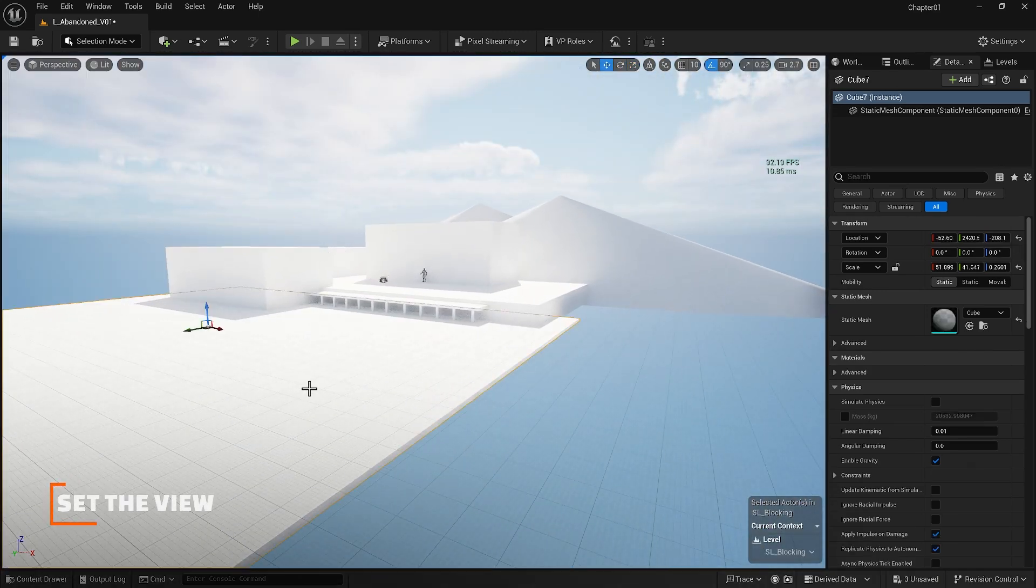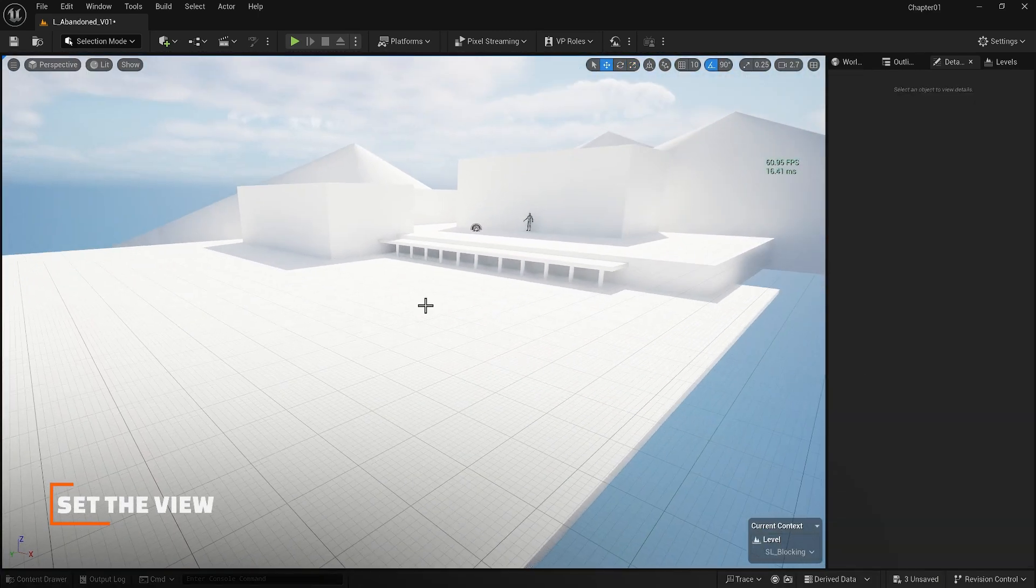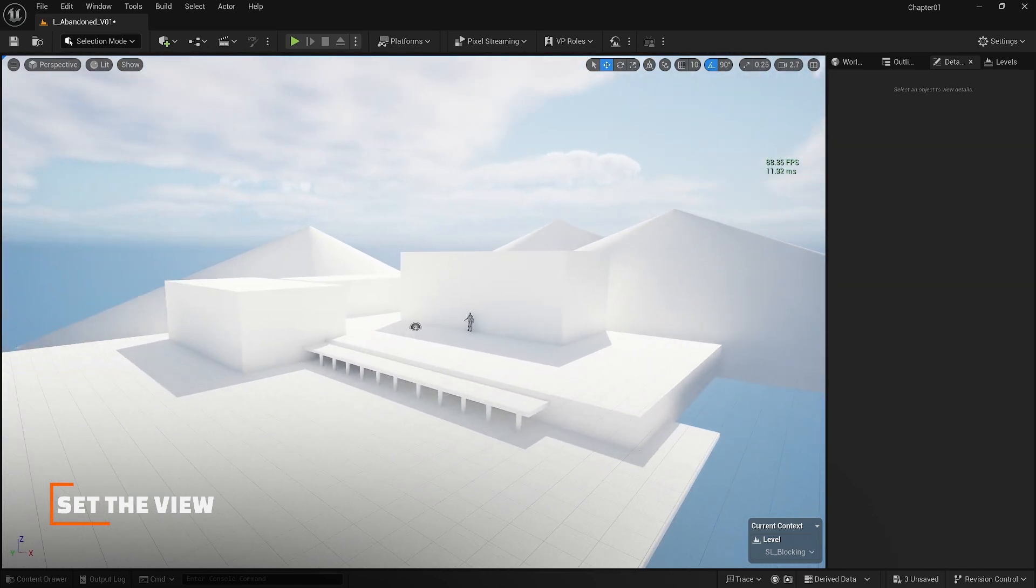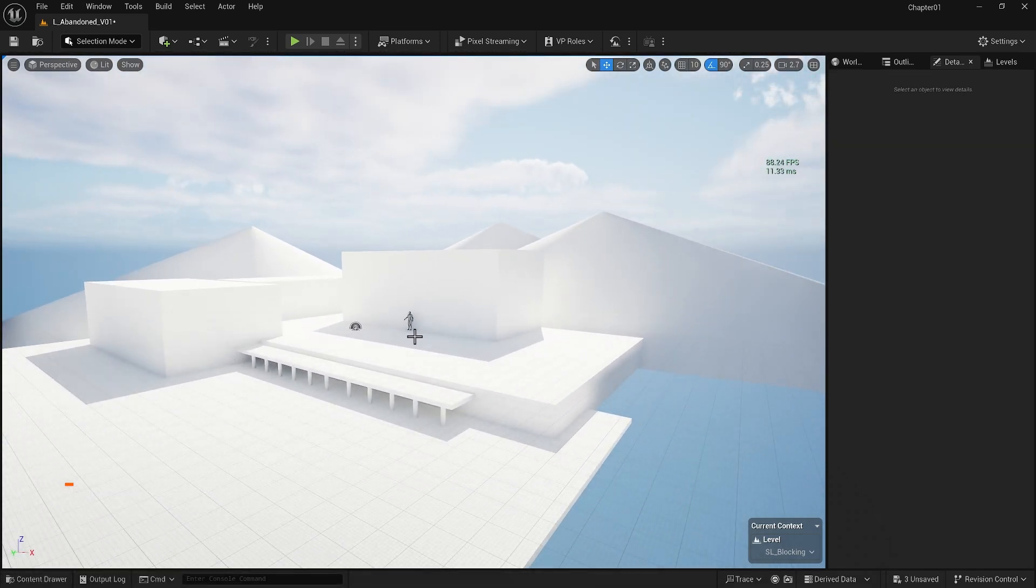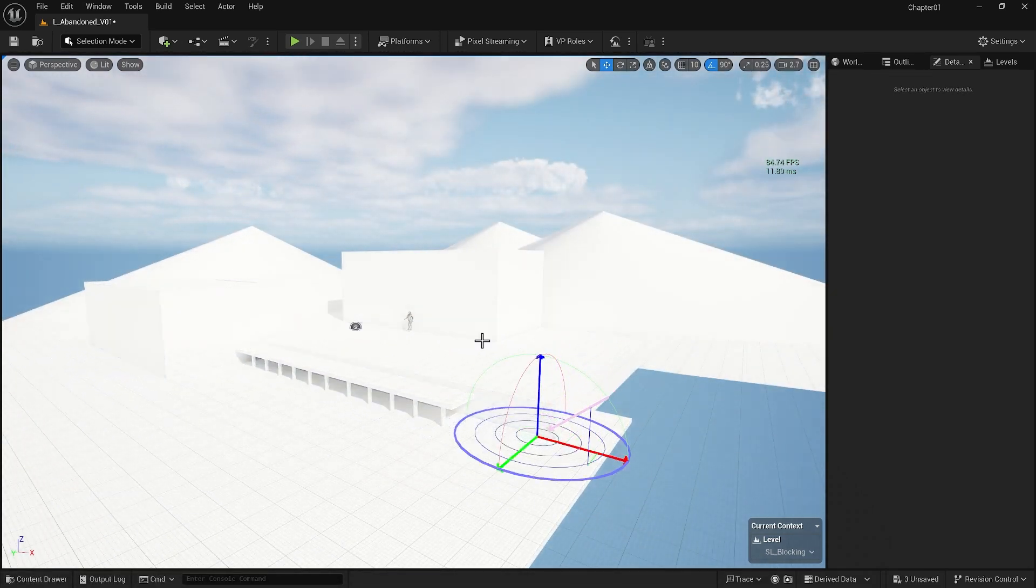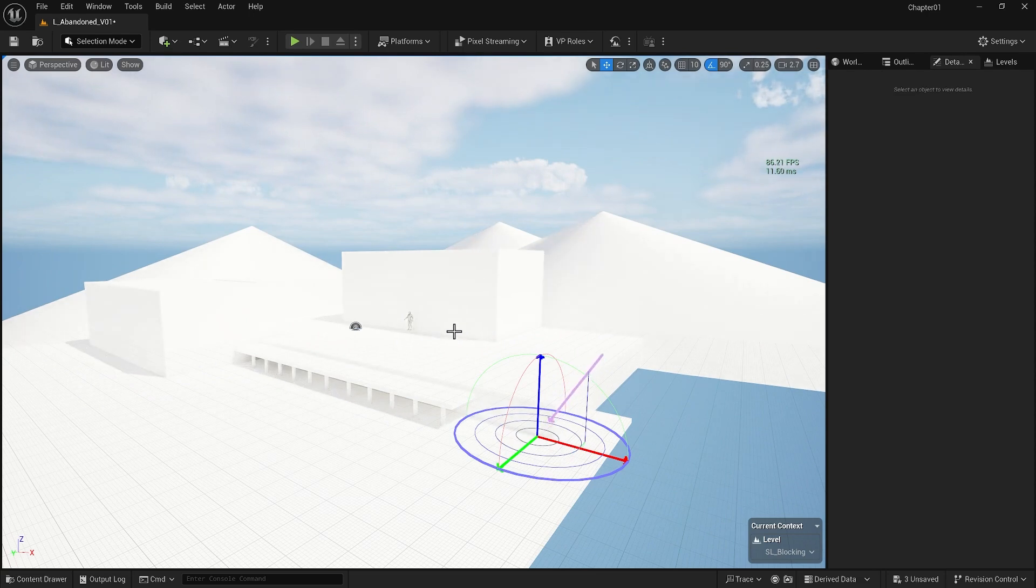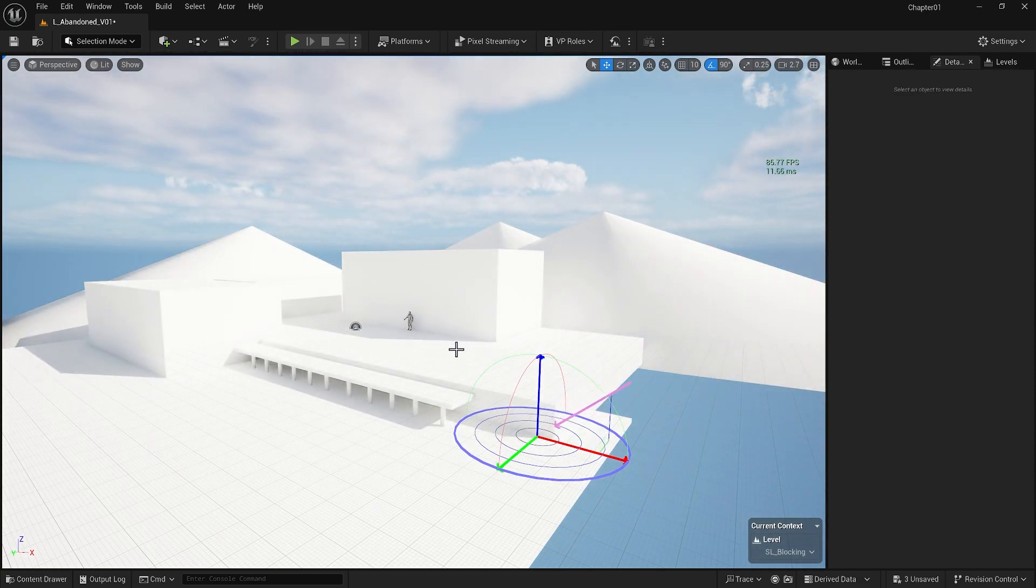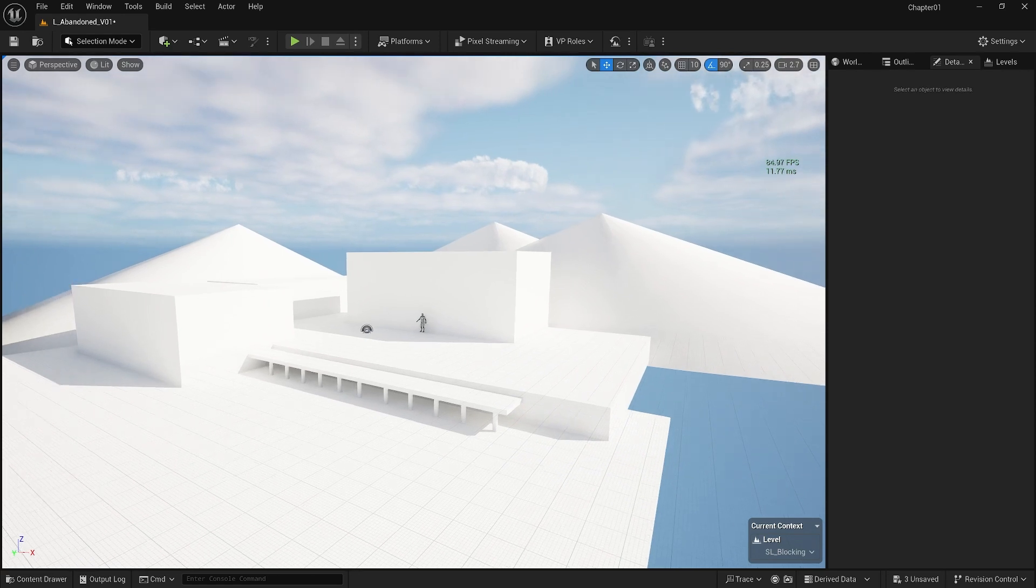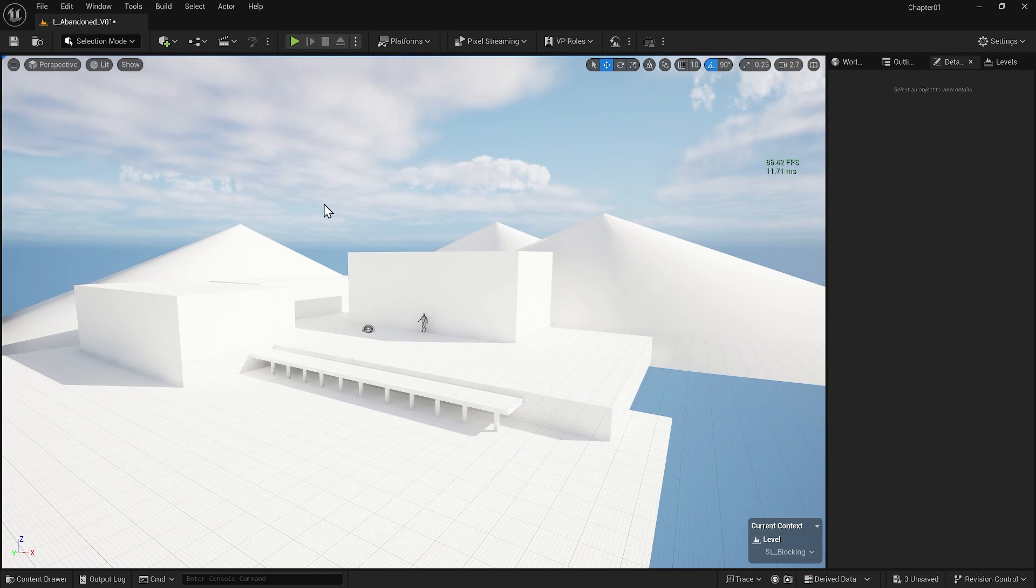Once we have a rough idea of our design, it is crucial to establish our views. Since we are creating this for cinematic purposes, having a specific view that we want to work on is essential. It is much easier to establish this from the beginning rather than later on. If we intend to create a game setting, a view is not essential. Now that we are going to develop a view, there are several options that we can consider.